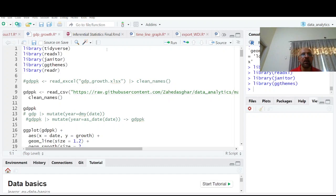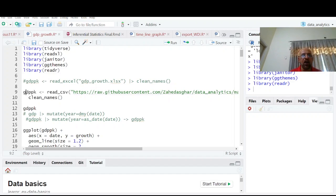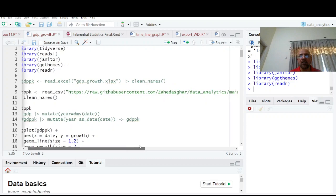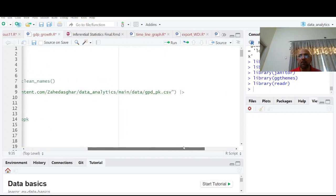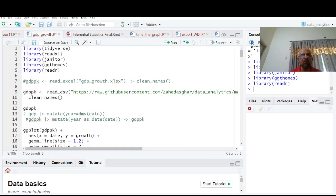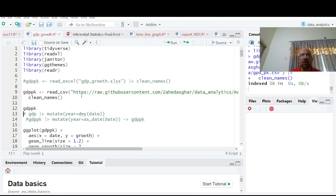Here I'm going to read this data and assign the name gdp_pk with read_csv. All this link is given and you'll see that I have assigned a pipe operator here (Ctrl+Shift+M) and I have cleaned the names to gdp_pk.